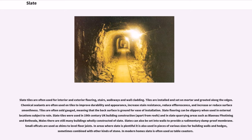Slate tiles are often used for interior and exterior flooring, stairs, walkways, and wall cladding. Tiles are installed and set on mortar and grouted along the edges. Chemical sealants are often used on tiles to improve durability and appearance, increase stain resistance, reduce efflorescence, and increase or reduce surface smoothness. Tiles are often sold gauged, meaning that the back surface is ground for ease of installation. Slate flooring can be slippery when used in external locations subject to rain.